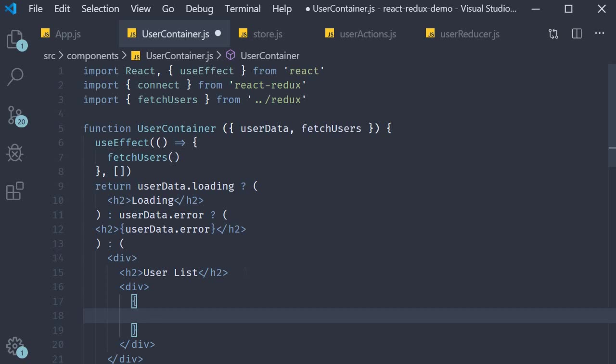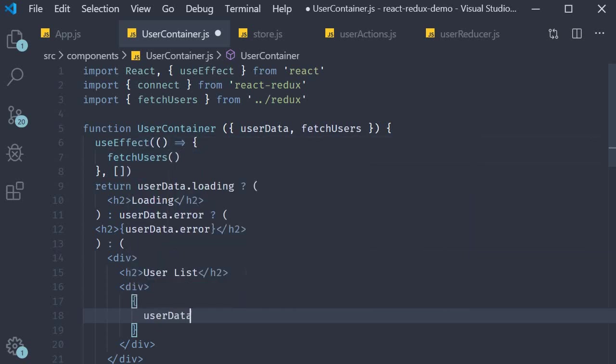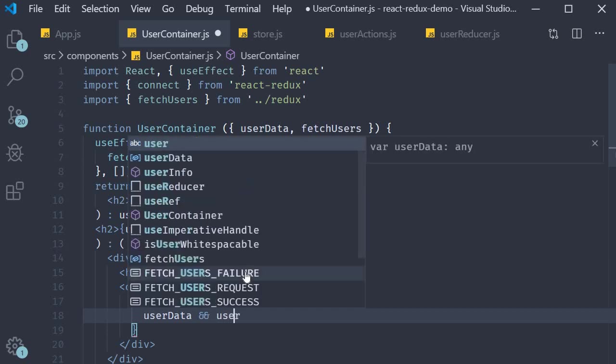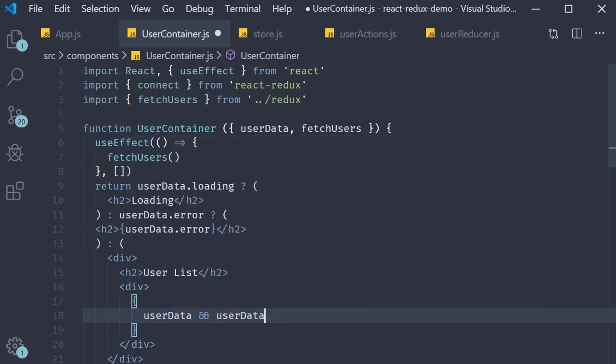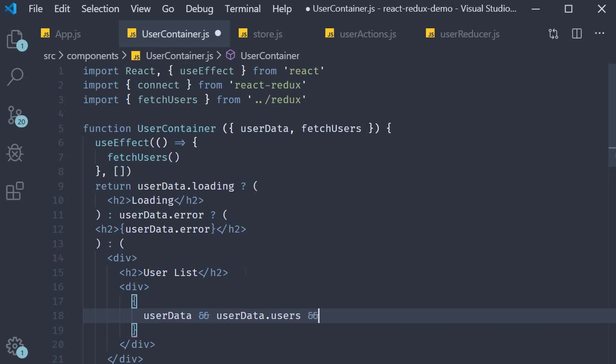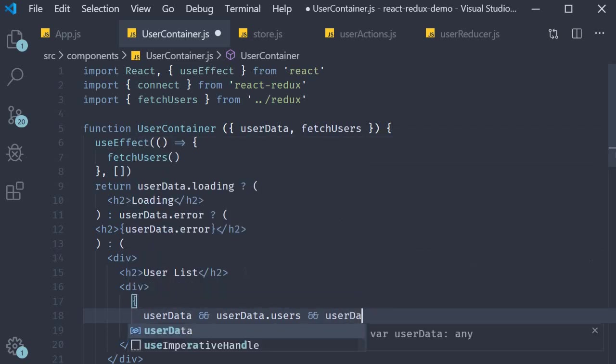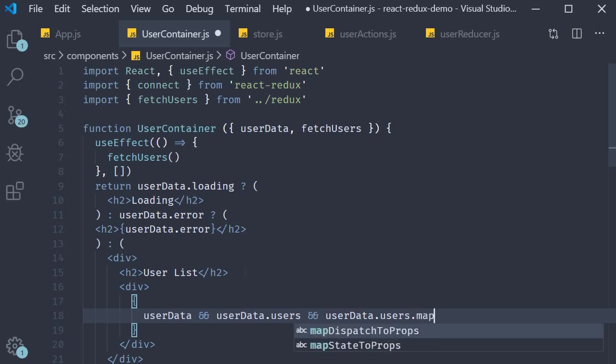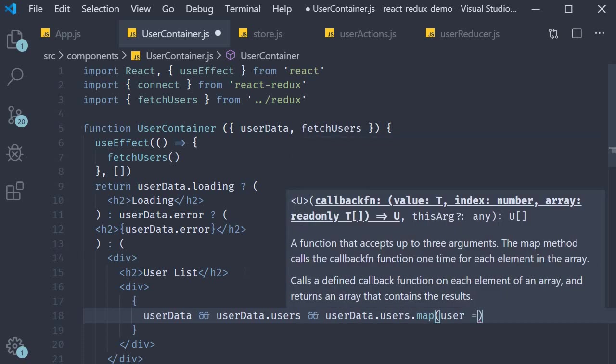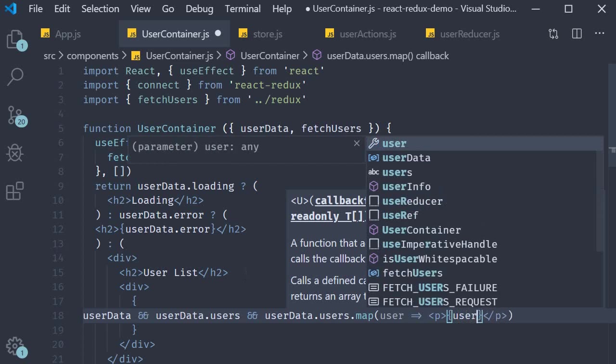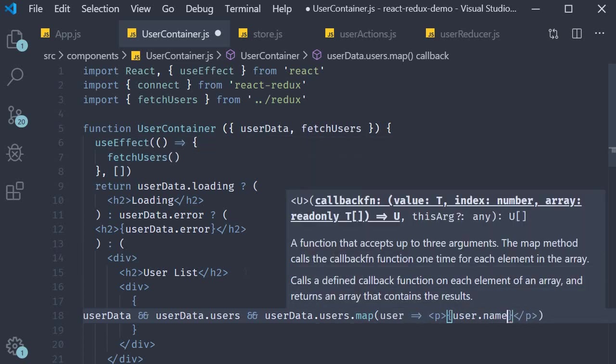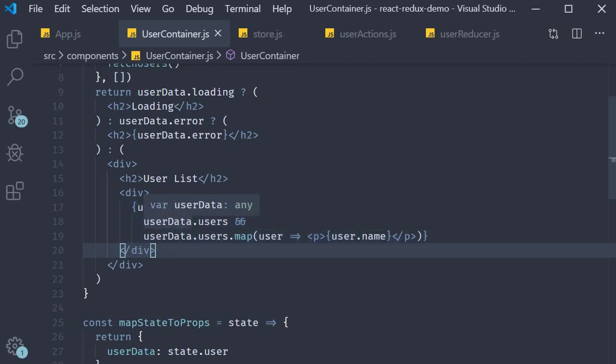So user data dot users dot map we're gonna get a user which we are going to render as a paragraph tag user dot name. Now I am hoping for a positive scenario but you might want to add additional checks to see if the users are actually present in your array.